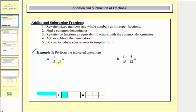Looking at our first example, we have one half plus one third. Let's take a look at the model below before we follow the steps outlined here to find our sum. Here's a model for the fraction one half and here's a model for the fraction one third. To find this sum or combine these two fractions, it's important that we combine pieces that are the same size.